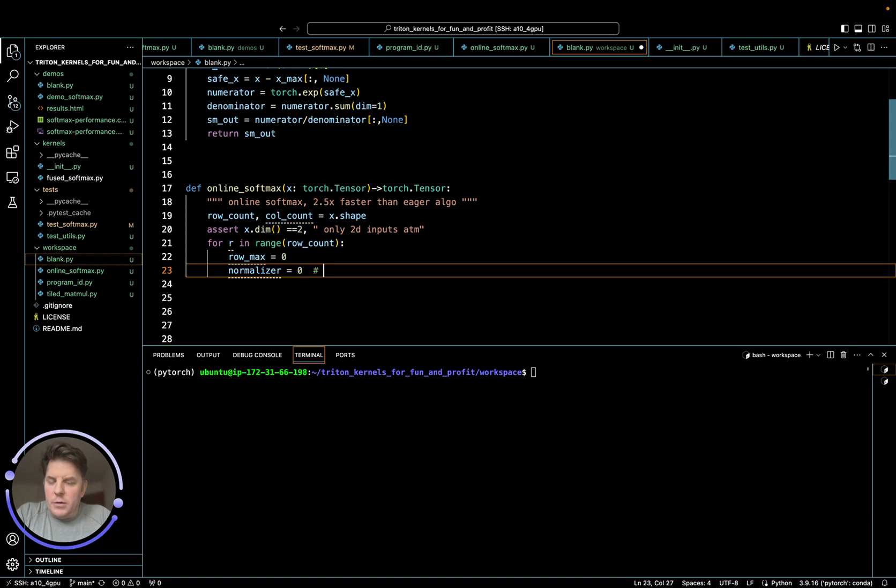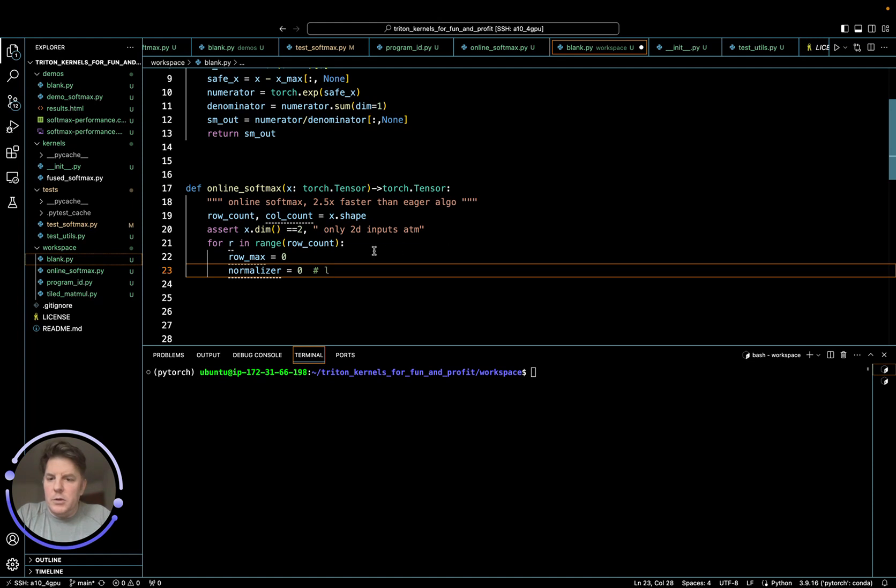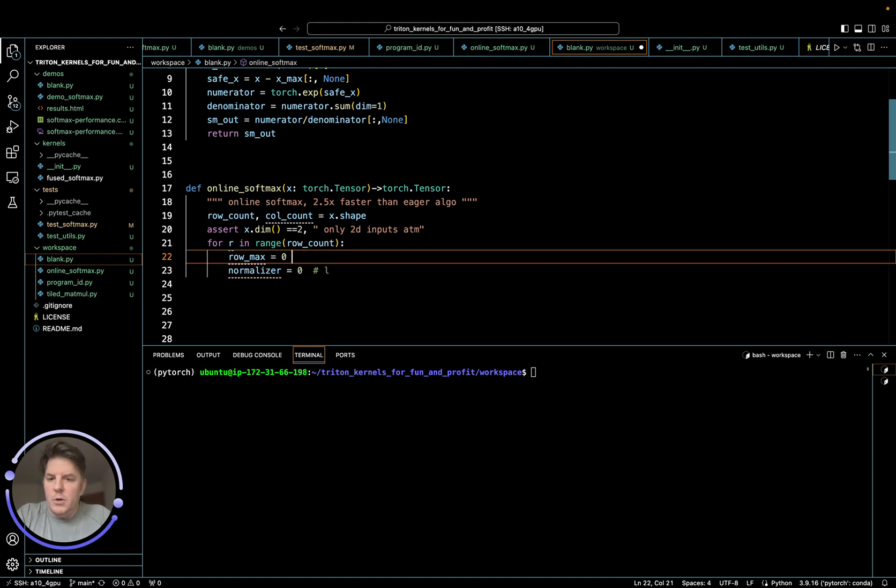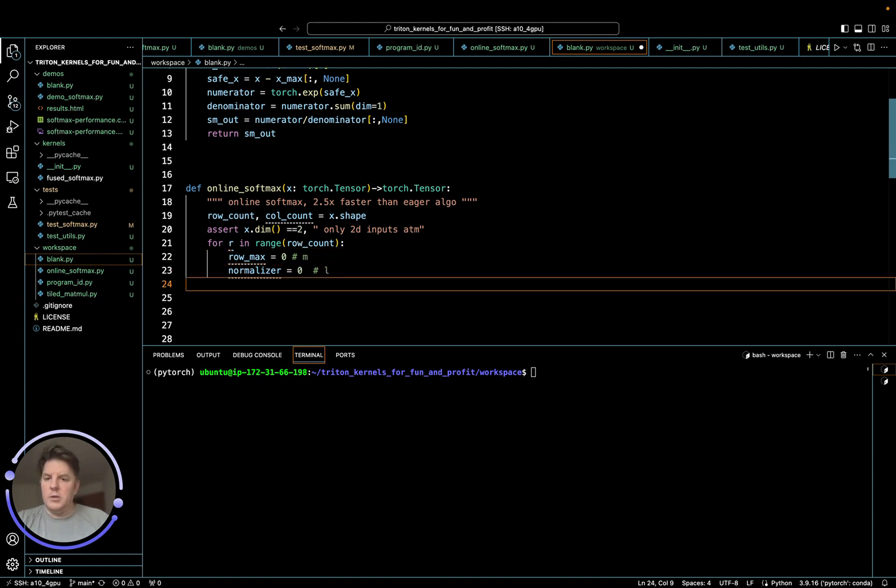And for reference in flash attention, they do use online softmax. And what they refer to the max is M and this is L when they talk about the meta statistics that they track. So that's exactly what's just going on there. So row max normalizer.